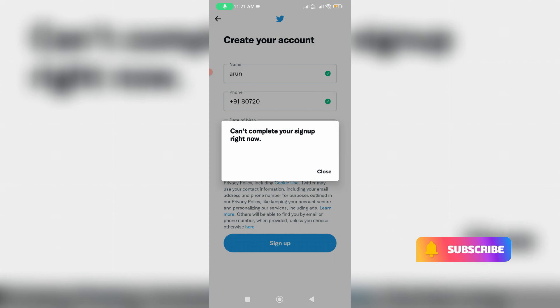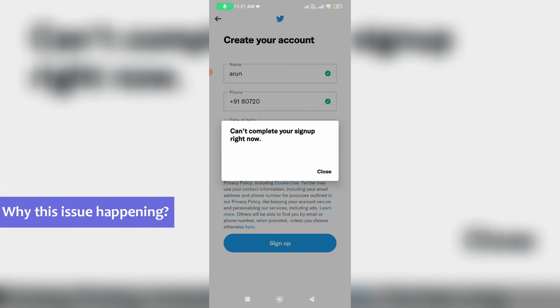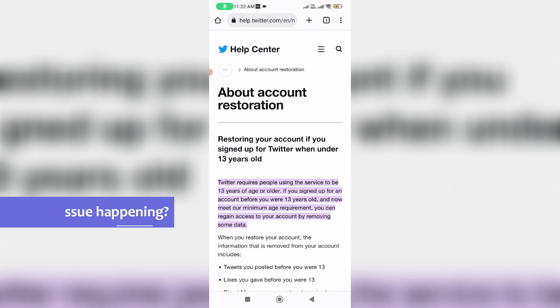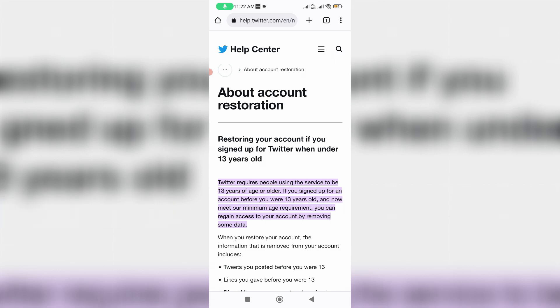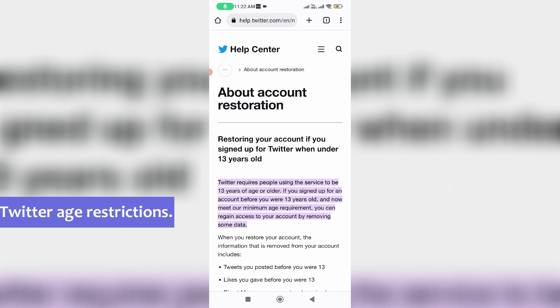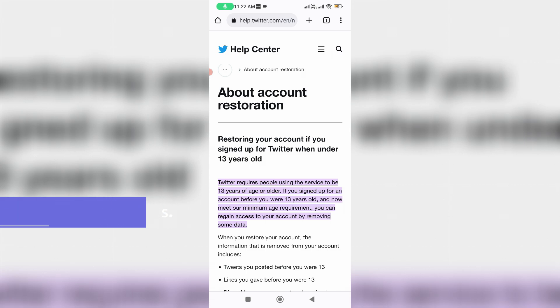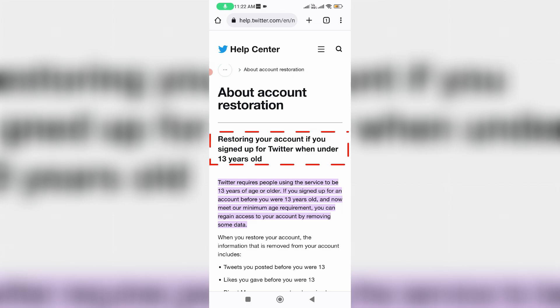So before going to our tutorial, first of all, why is this issue happening? This only occurs due to Twitter restrictions, which means that if your age is under 13 there is no possibility to create a Twitter account.